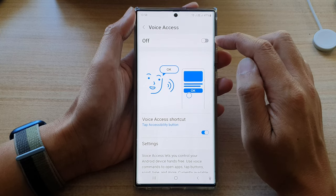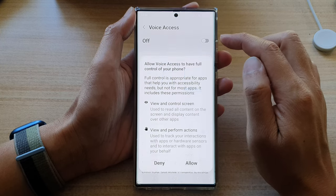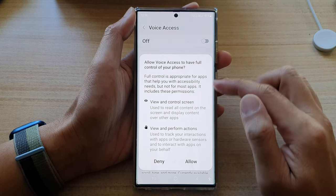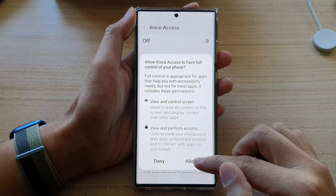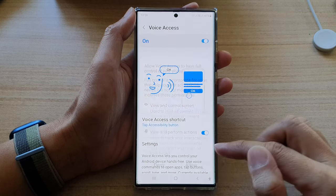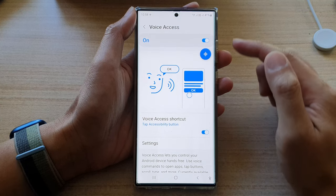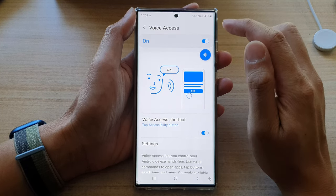Tap on the toggle button to switch it on, then tap on the Allow button. And now we have turned on voice access.